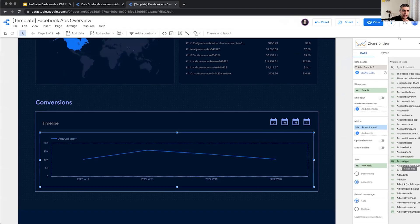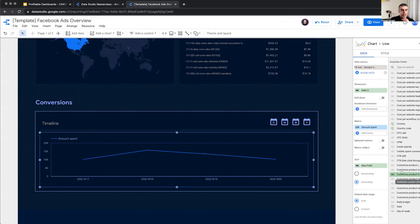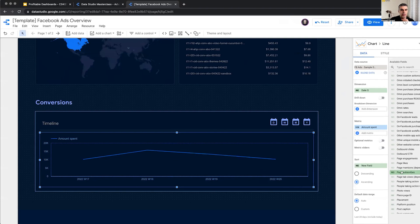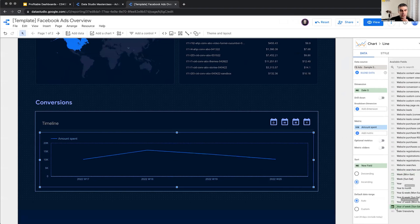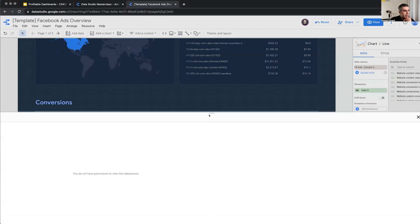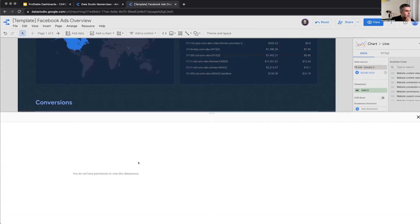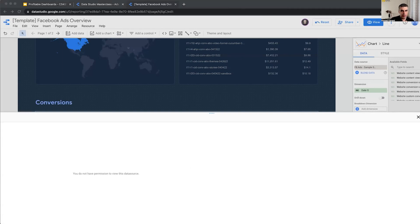Creating the parameter would be straightforward. We have to create a parameter of type number and then assign it to one, two, three, and four. So the date granularity, you do not have permission to view this data. I have to go back to that report.